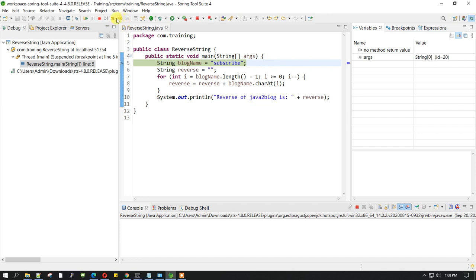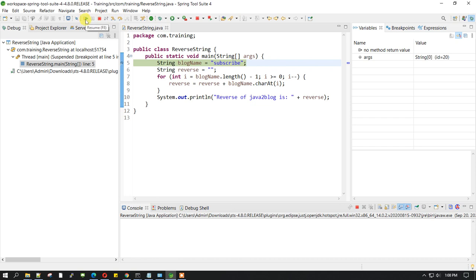The most useful are these buttons. Step into means you are trying to go inside that step and see what is exactly happening. The next one is step over, so you want to execute that line and come to the next line. This one is resume - it will start from that breakpoint and complete the program. Mostly you will be using these two buttons.